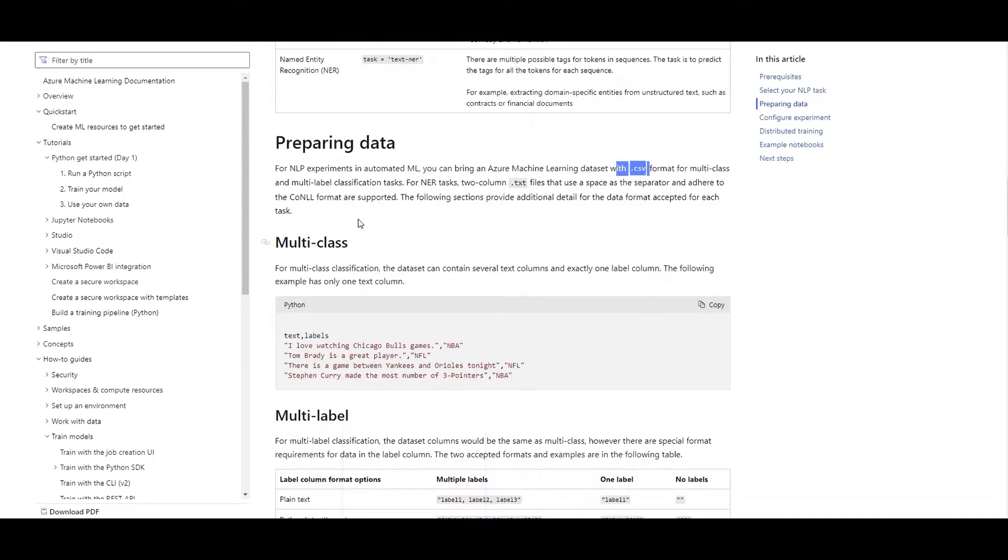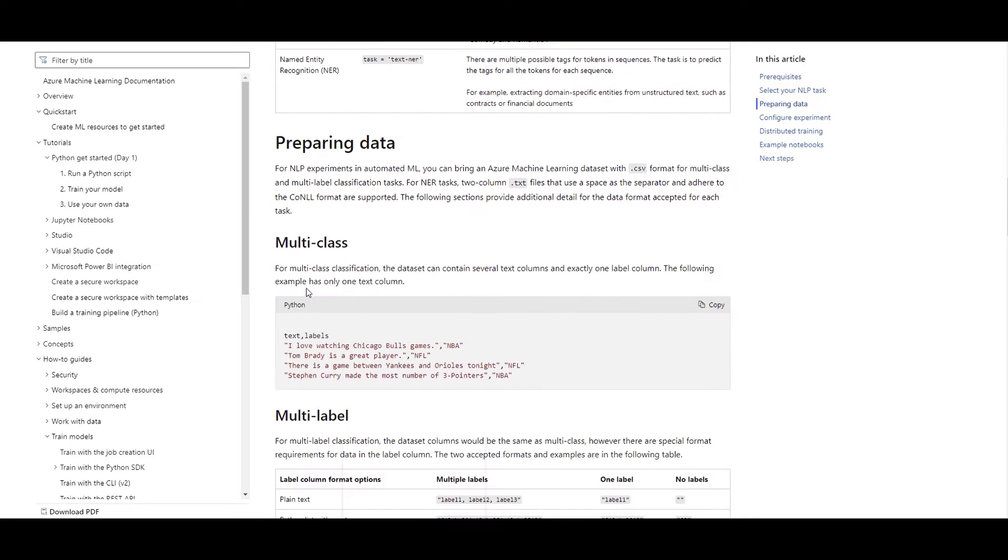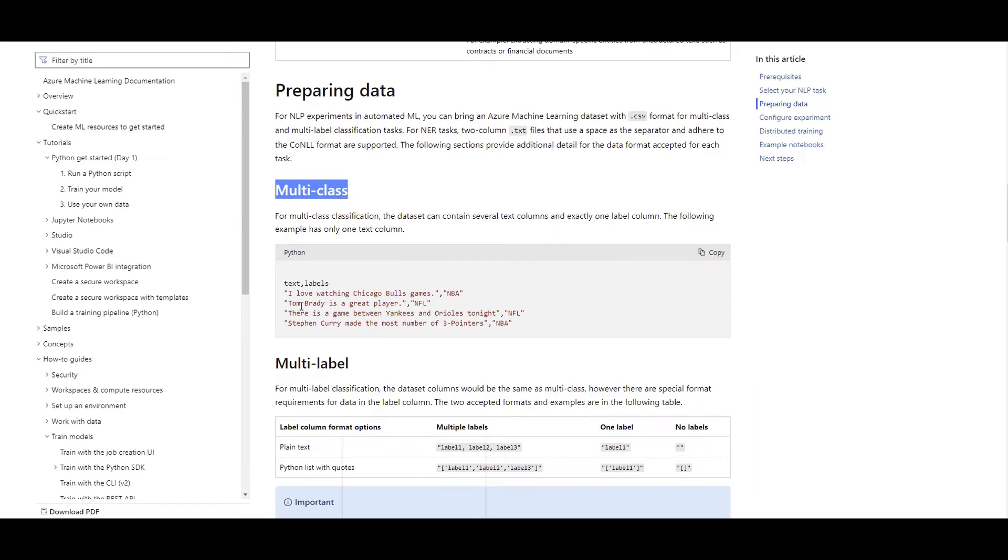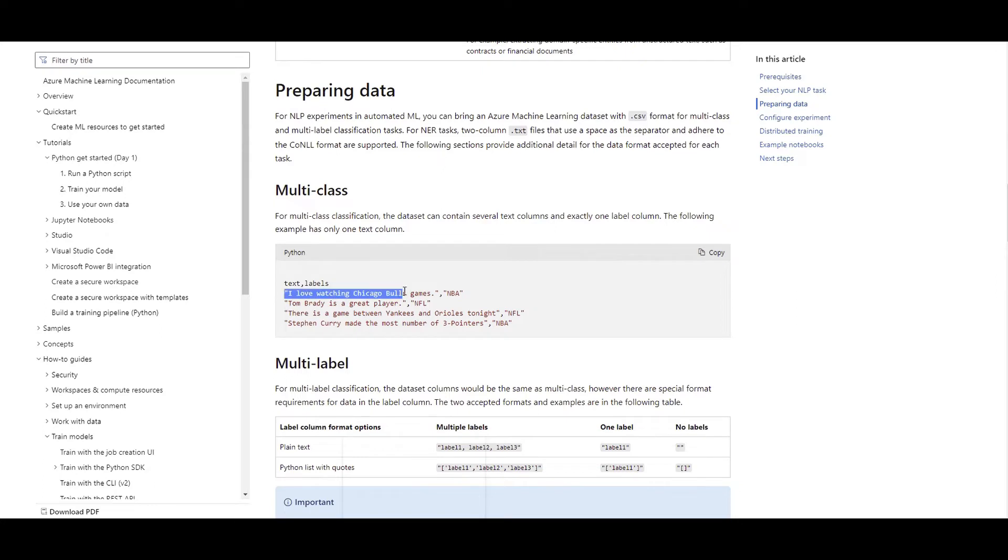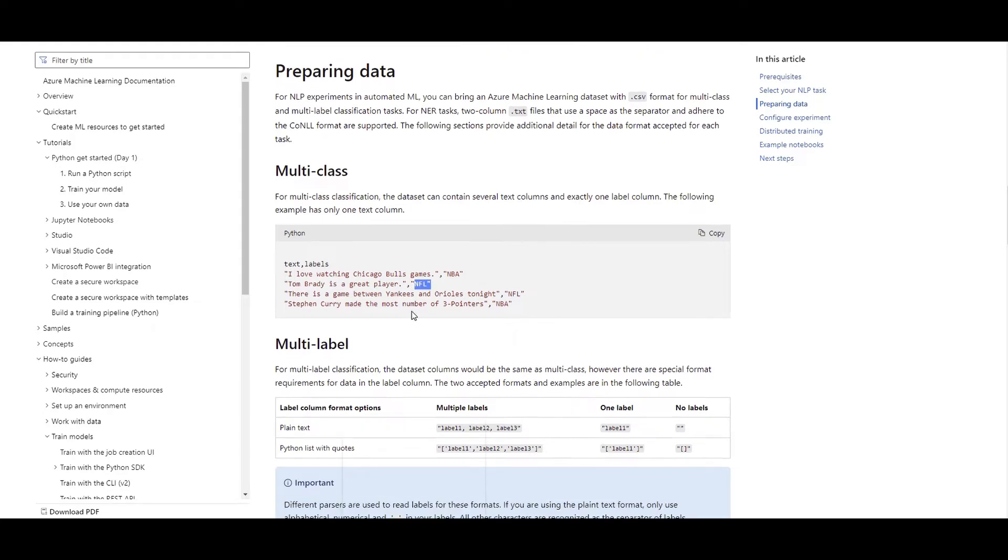For example, for the multi-class classification, we can see we have text, comma, label. I love watching Chicago Bulls games, NBA. That's the label and that's the text here. Tom Brady is a great player. The same thing. We have the text here and the label.